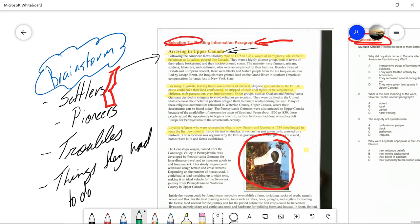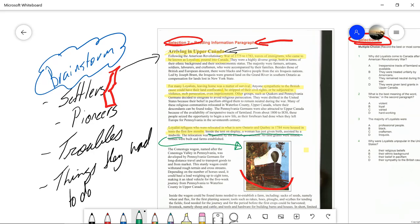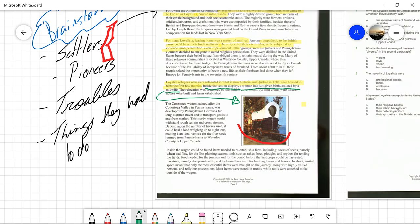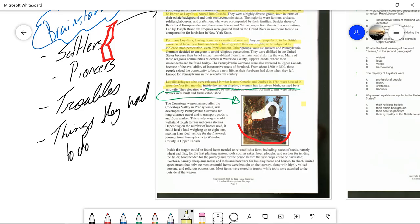Loyalist refugees who relocated to what is now Ontario and Quebec were housed in tents in the first few months. You can tell this article was lifted from somewhere else because it says 'Inside the tent on display, a woman has just given birth assisted by a midwife' — we don't see that picture here. We'll just move along and ignore that piece. Then there's information about the Conestoga wagon, named after Conestoga Valley in Pennsylvania, and we have a picture of a wagon here, so I can assume that is the Conestoga wagon.